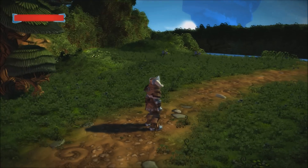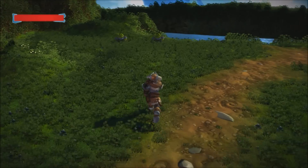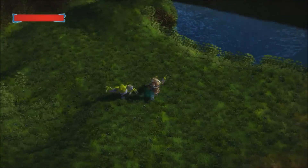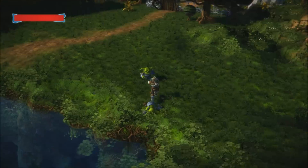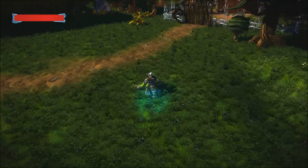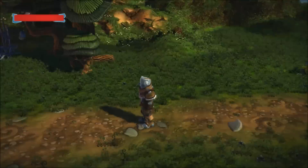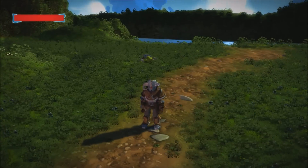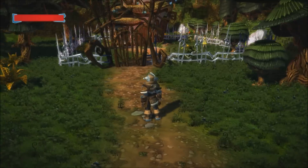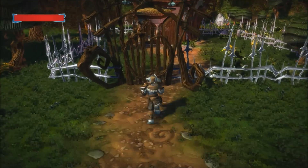All right, let's see if this works. Okay, so we've killed two enemies. Now we just have to go through the gate.